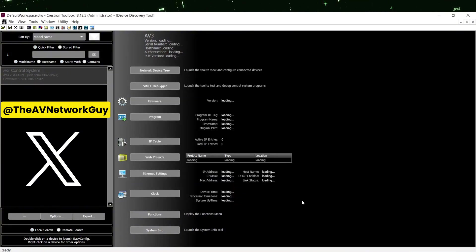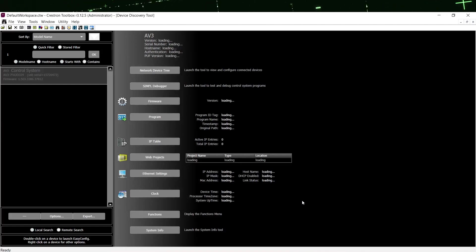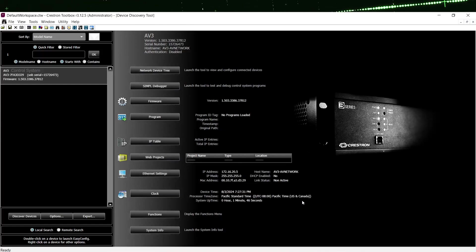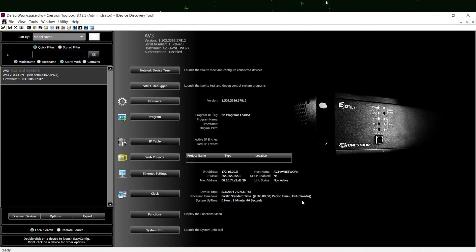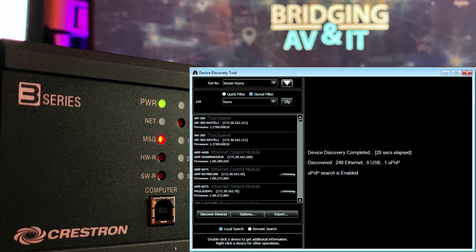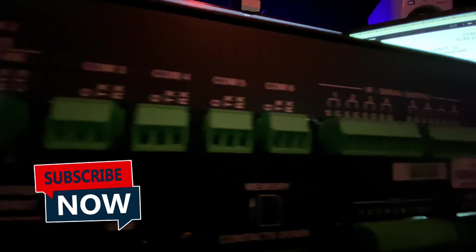That's it! We've successfully configured the IP address of this Crestron AV3 using USB and Toolbox. Remember, keep your AV3 or AV4 firmware up to date and configure your device time and time zone to ensure optimal performance and security.